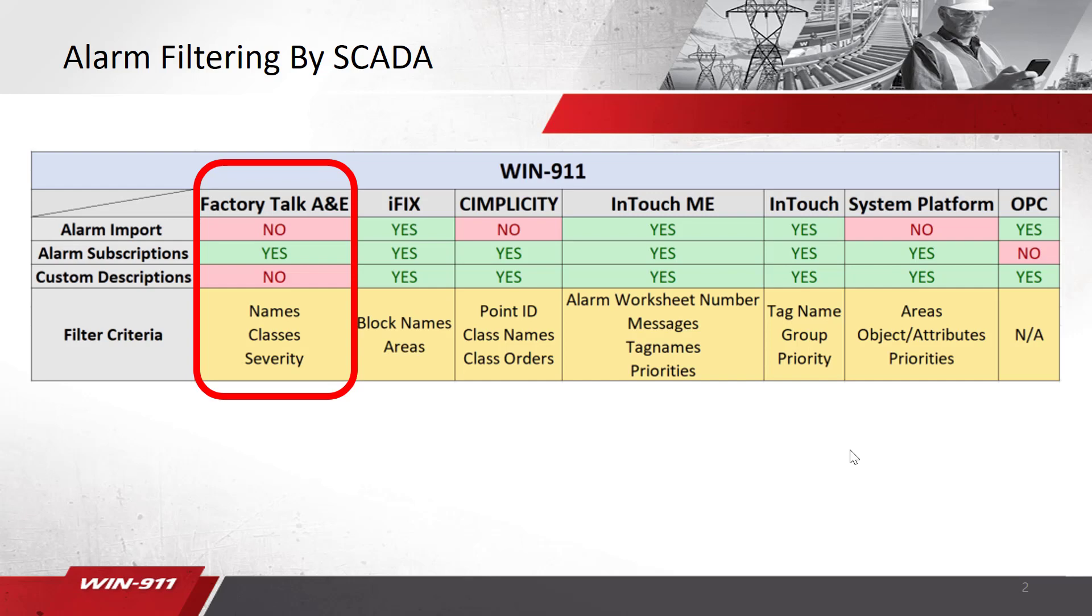Today we will be focusing mostly on Factory Talk Alarm events. For the methods in which you can bring your alarms in, it does not support alarm import, but you are allowed to use alarm subscriptions or filters. We will use that term interchangeably. The method in which you can filter your alarms into WIN 9-1-1 is by names, classes, and severity.